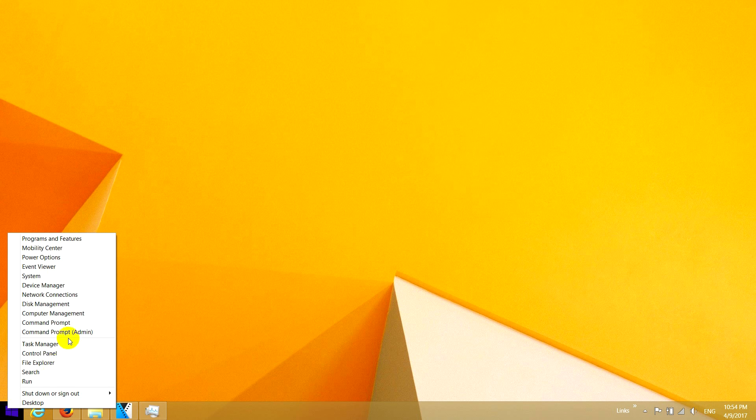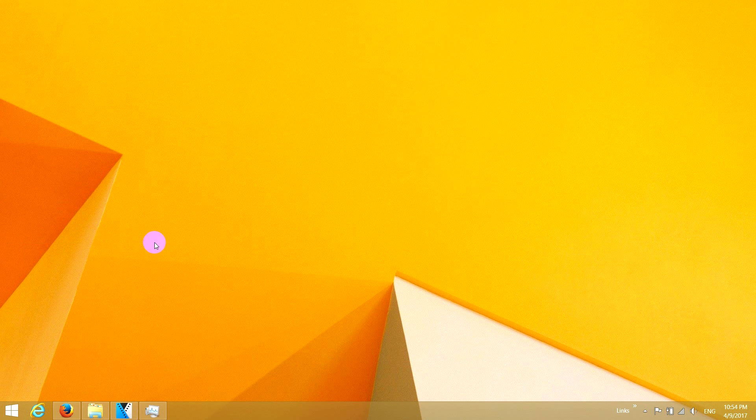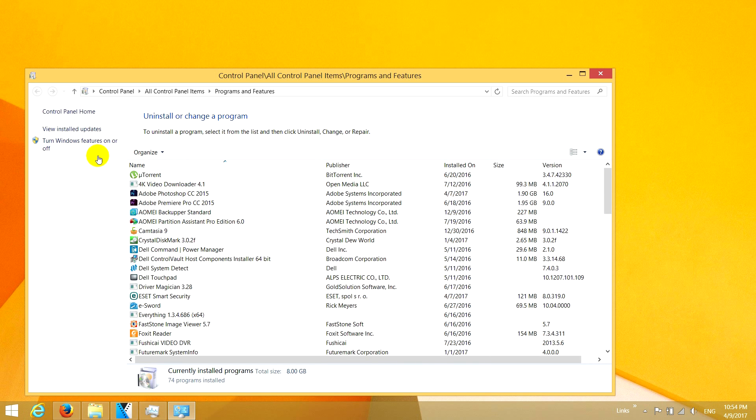Right-click the Start button, Programs and Features, turn Windows features on or off.